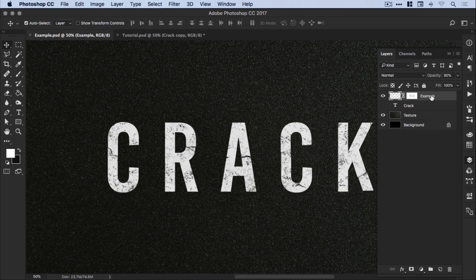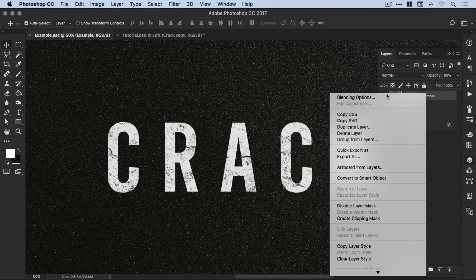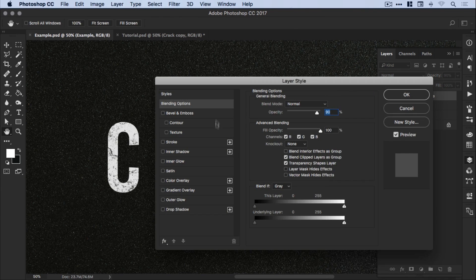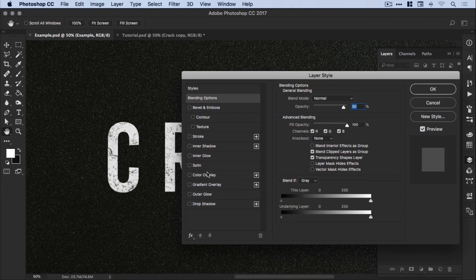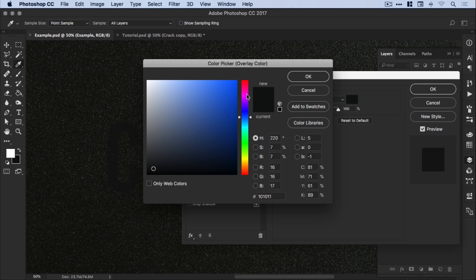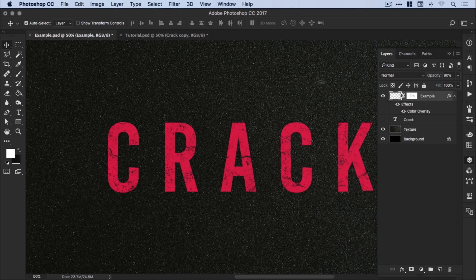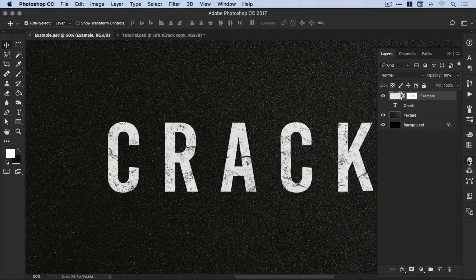And because we rasterized our text, we can't easily change the color as we would with the type tool. However, we can right click on our layer, go to blending options, and we can add a color overlay. So you can still go and pick a color for your text if you don't want to go with the color that you started with. And there we go. That's how to create a cracked text effect in Adobe Photoshop.